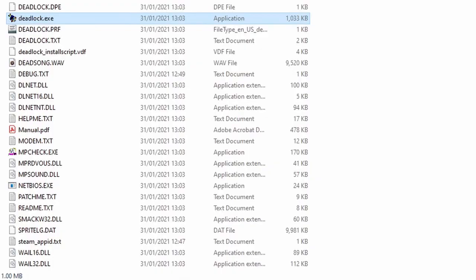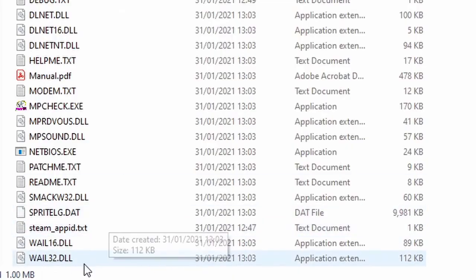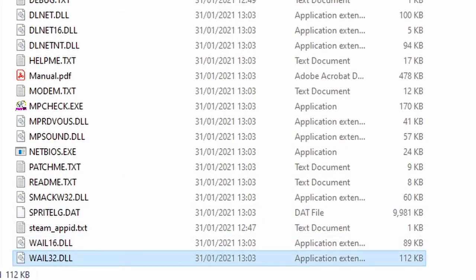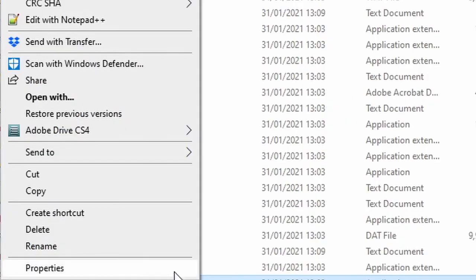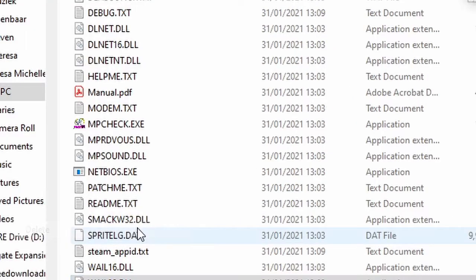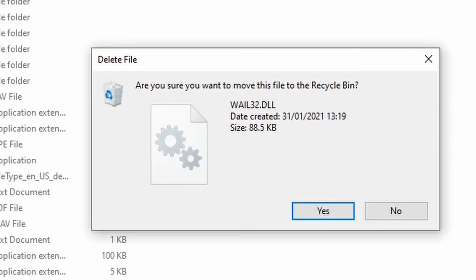Now one more little secret. This little file here will make sure the game doesn't work on Windows 10. Right click. Delete. Done.